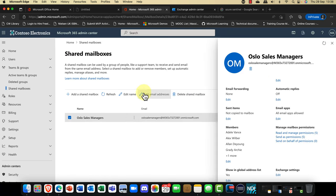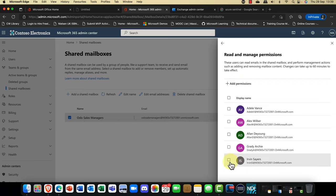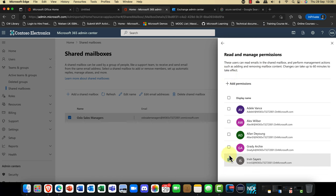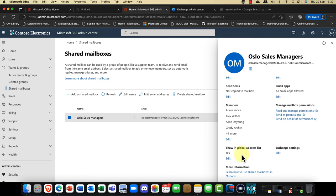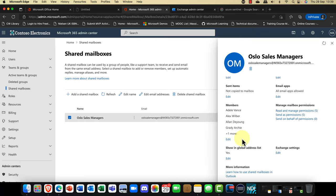If I go into read and manage permissions, I can add or remove permissions for individual users. You can also see the option showing the GAL — the Global Address List — which is typically visible by everyone. You can specify whether you want the mailbox to show in it or not. For example, if you were Bill Gates at Microsoft, you might not want your email address seen by everyone.